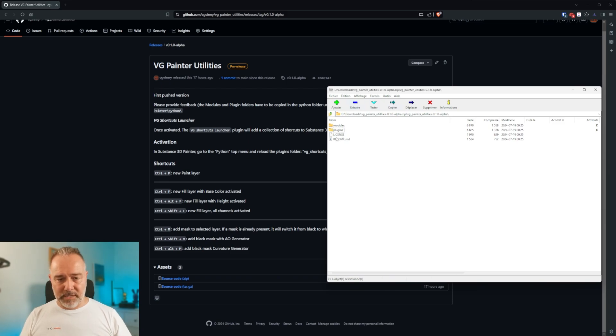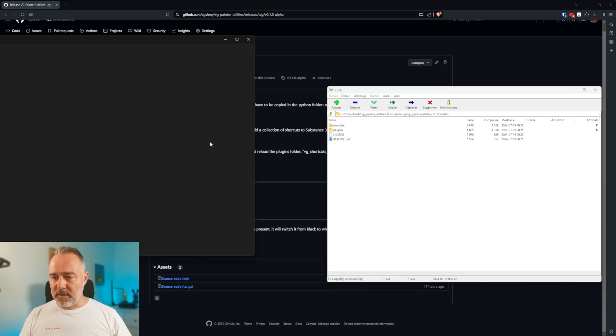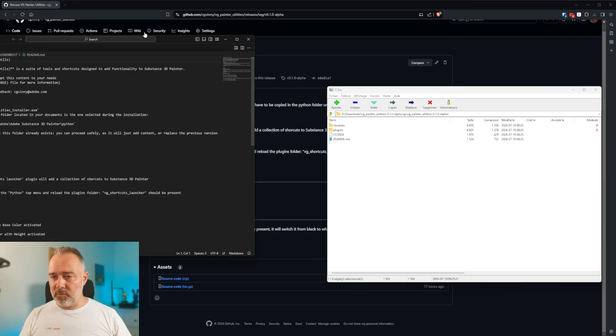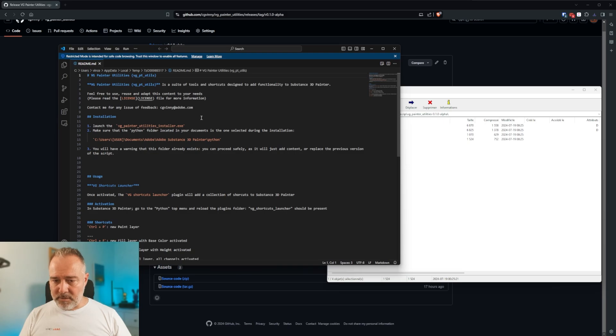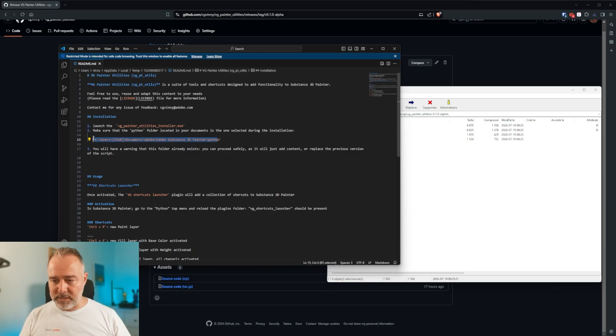So this, if you open, it will tell you that you have to extract it at this location, which is the default one. Let me just do it like this.